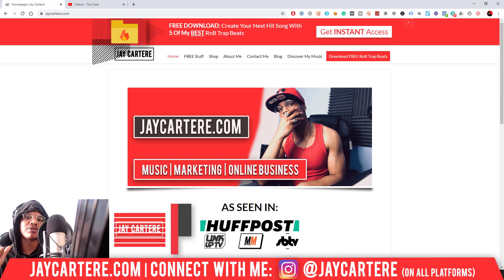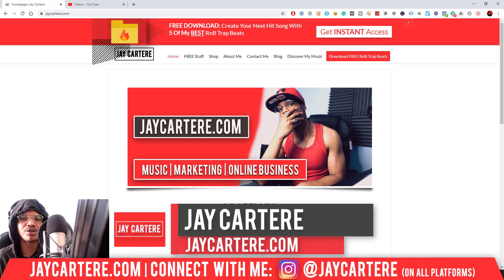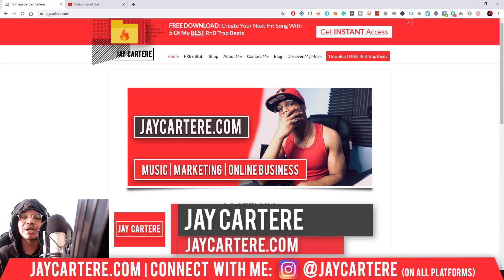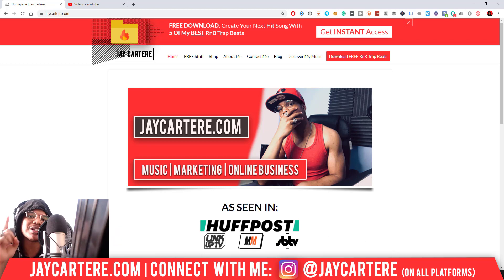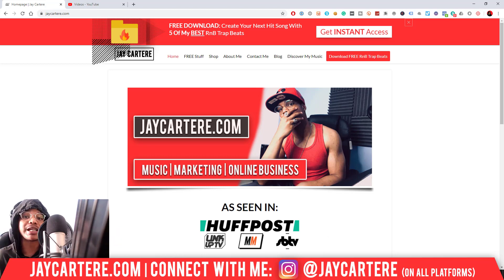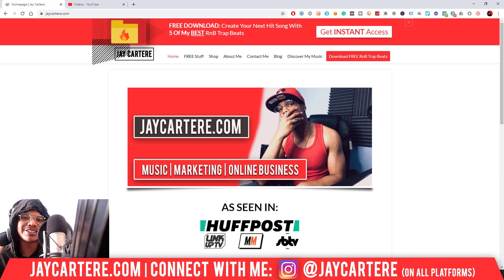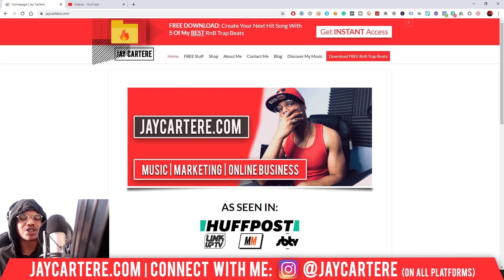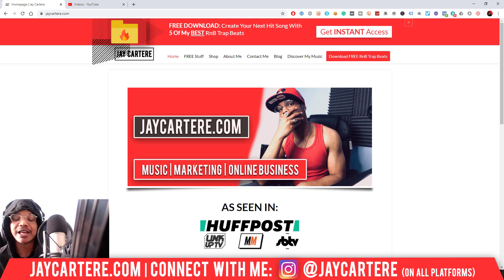If you don't know who I am, I'm Jay Carter Ray from jaycarterray.com, teaching you how to be better at music, online marketing and online business. This is the number one spot for musicians and creatives that don't want to be starving artists. So if that sounds like you, click on that subscribe button and check out the rest of the content on the channel.